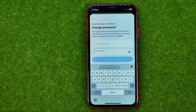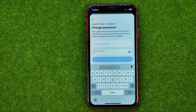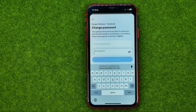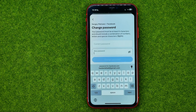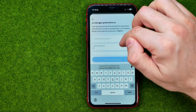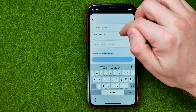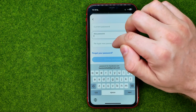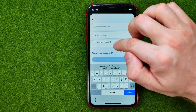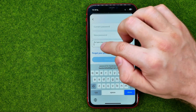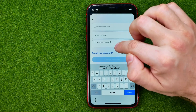Just keep in mind that your password must be at least six characters long and should include a combination of numbers, letters, and special characters. Once you have entered your new password, scroll down a bit and then re-enter it in the third text field.